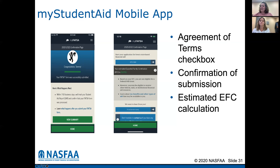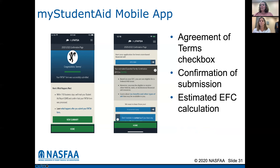There is an agreement of terms and a checkbox ensuring everything is true and correct on the form. There's a confirmation of submission, and then it actually gives you an estimated EFC calculation. That estimated EFC tells you whether you are eligible for federal Pell grants or eligible for a subsidized or unsubsidized Stafford loan — giving you a preliminary idea of some of the grants and loans you could potentially be eligible for.